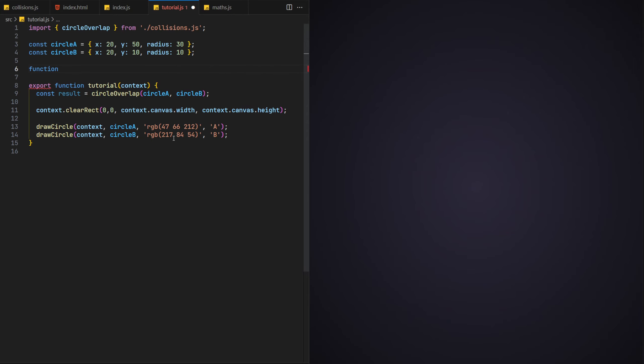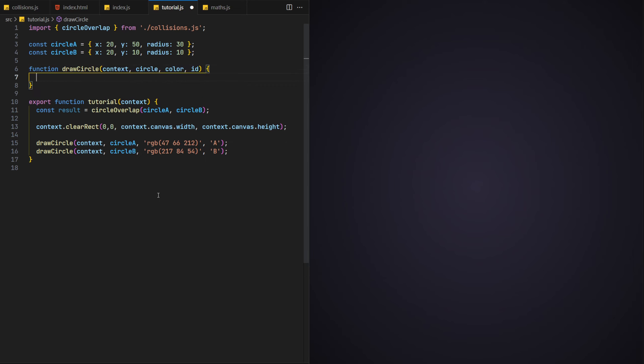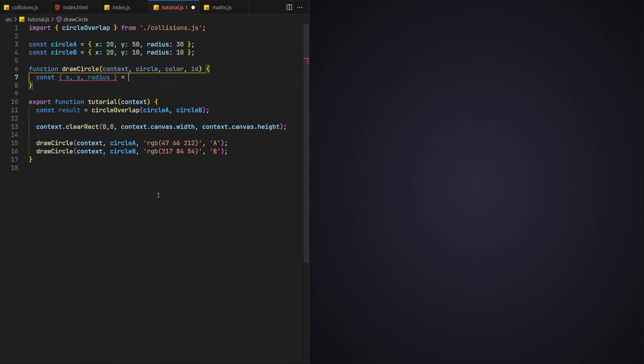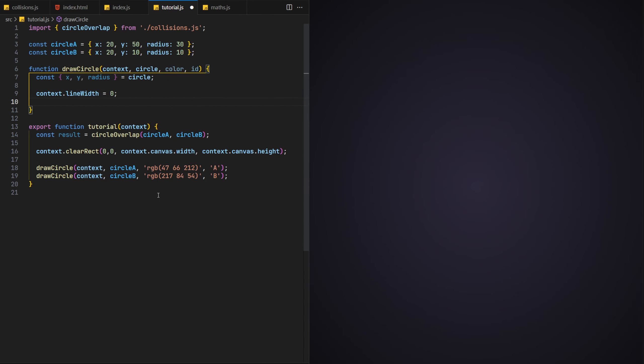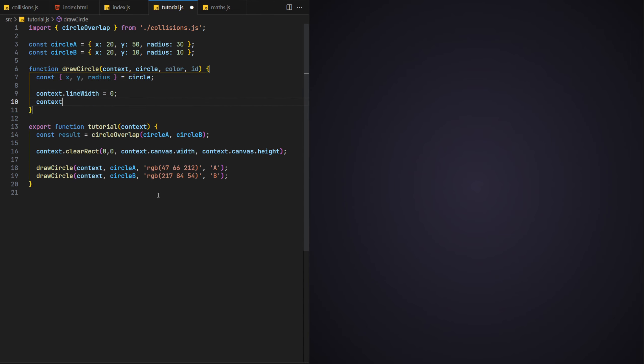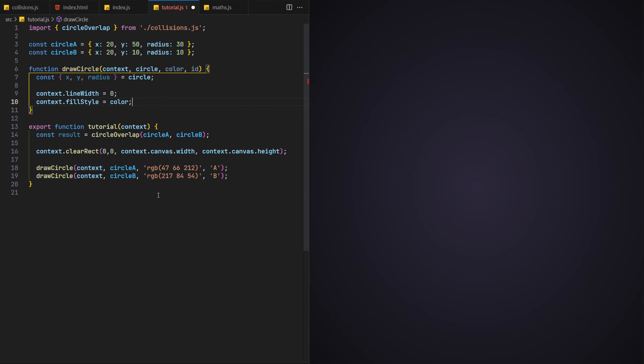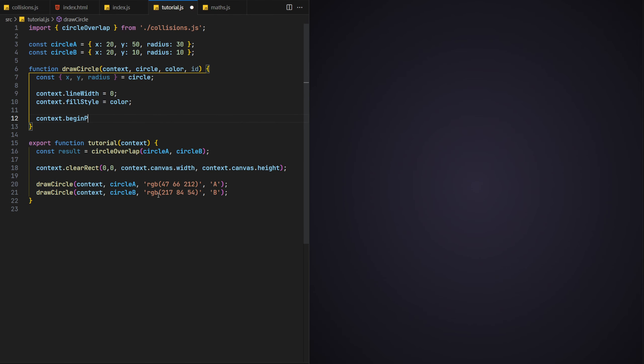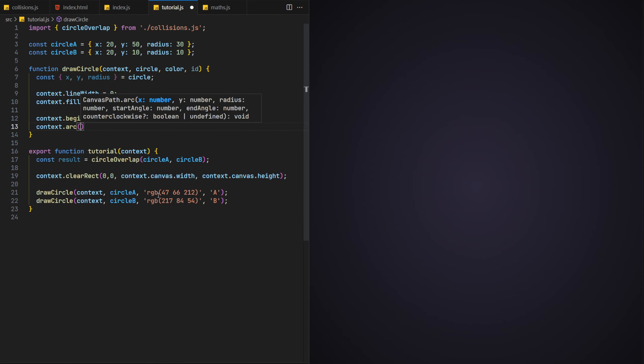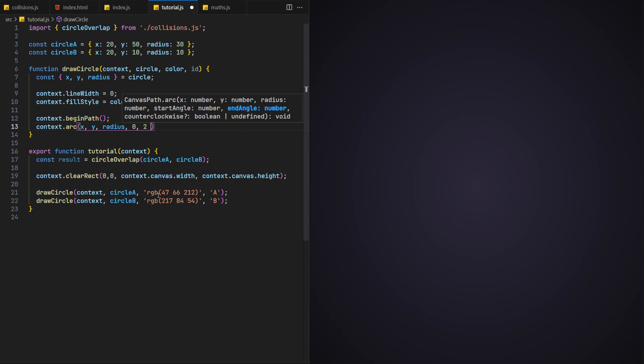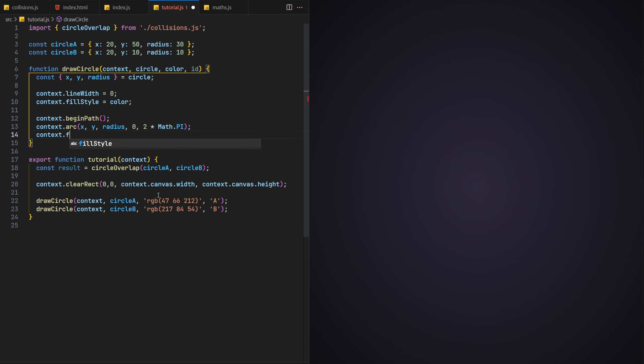Let's go ahead and build this function now. We'll deconstruct the properties from the circle object for ease. To draw the circle, let's first set the line width to zero and the fill style to the colour we passed in. We'll then begin a path and use the canvas's arc function to draw the circle to the screen using these new properties. And to complete the circle, we'll call the fill function.